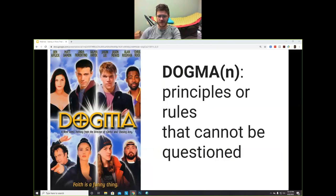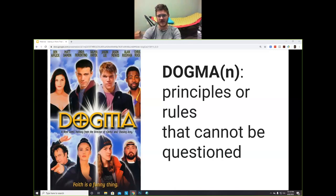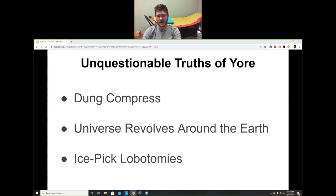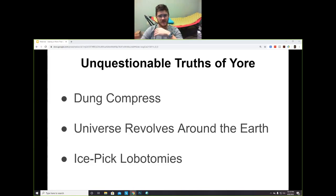So let's talk about movies. The movie Dogma — really weird movie — but dogma means principles or rules that cannot be questioned. It's usually a religious thing, but it also happens in healthcare. I'm going to talk about a few of these unquestionable truths of yore. One was called a dung compress: back in the dark ages when the plague was all the rage, if you had a flesh wound they would press dung into the wound — elephant dung was best, cow dung would do — to draw out the pus.